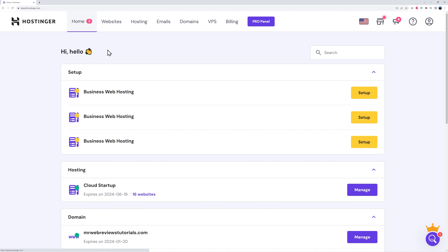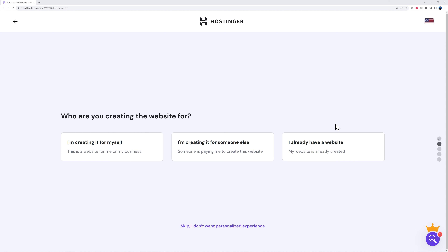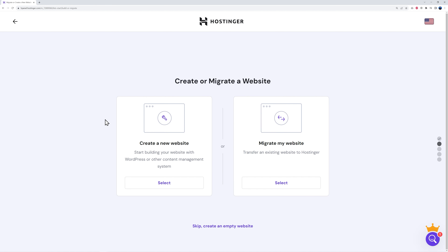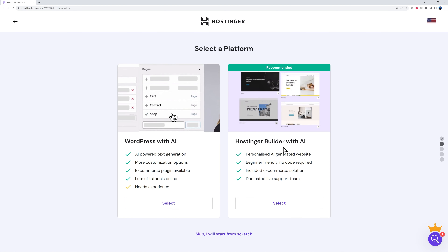Now we can set up our server. Go back home — depending on which plan you purchased (premium, business, or cloud) you'll see a setup button next to it. Click 'Setup,' then 'Start Now,' and you'll go through a setup wizard with a few questions. For 'What are you creating the website for,' I'd advise skipping this altogether. Then select 'Create a new website' and choose to build it yourself rather than using AI.